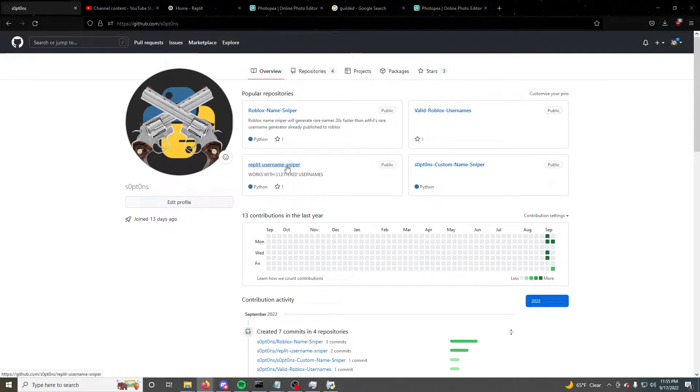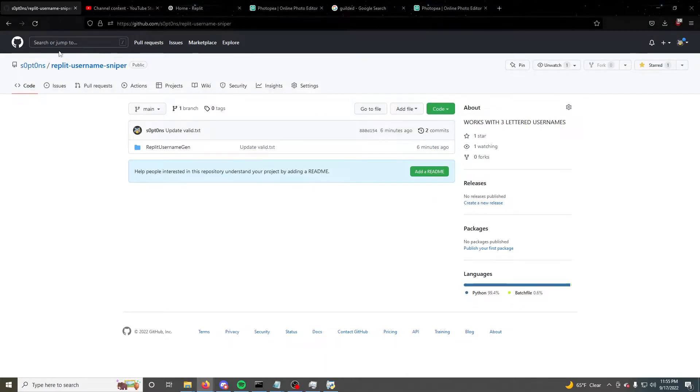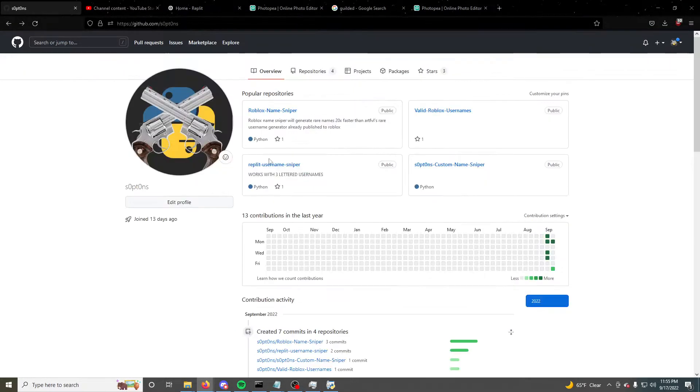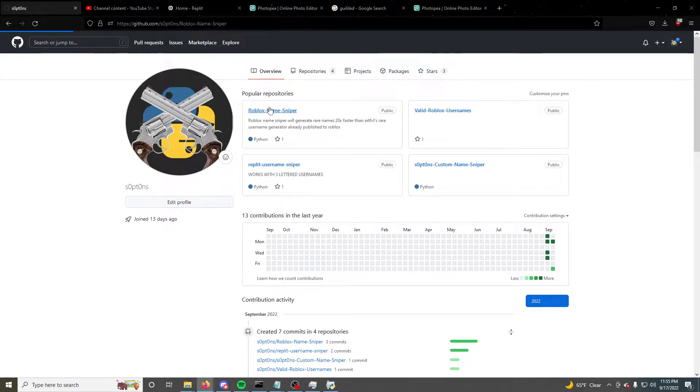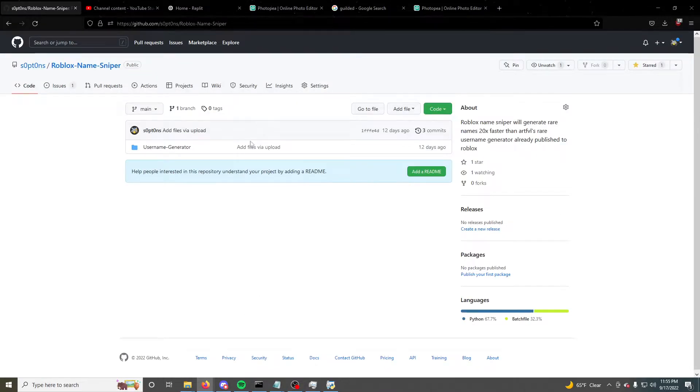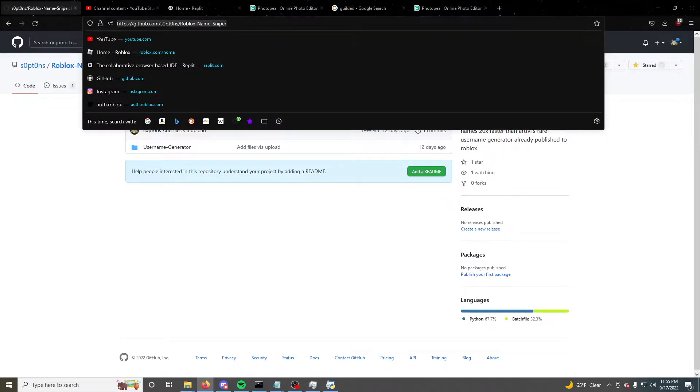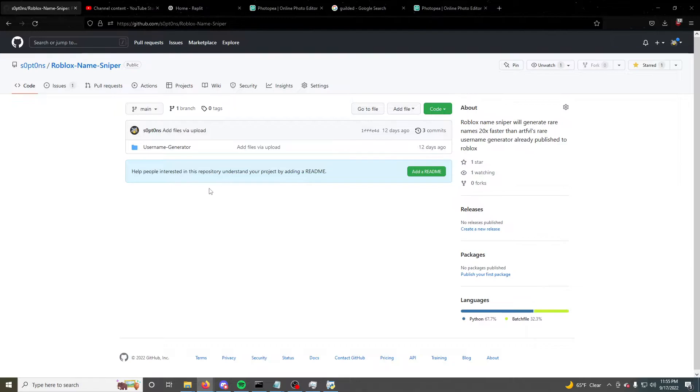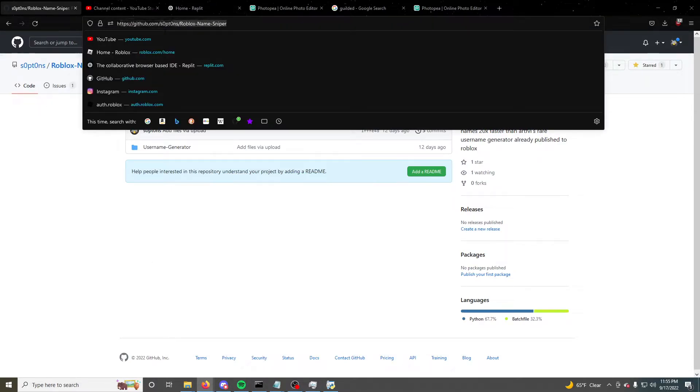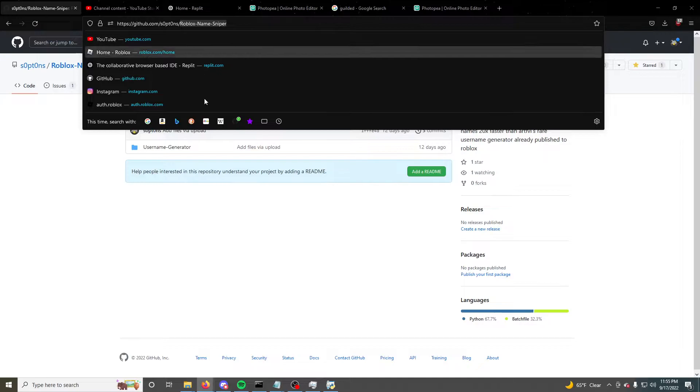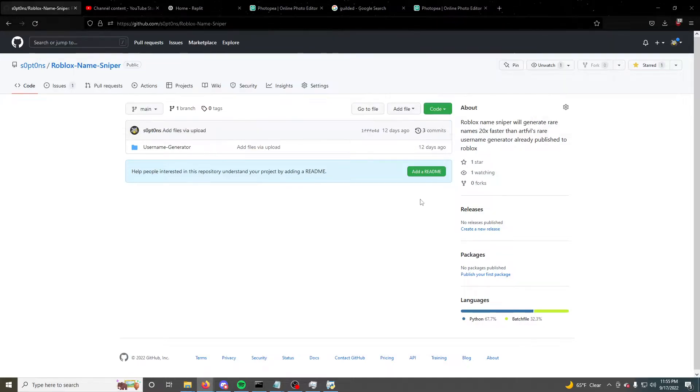So first, I'll do the usernames. This is the wrong one. Alright, so this one right here. This is the URL. It'll be in the description. So first, make sure this is the URL. It has to be the slash Roblox username sniper.